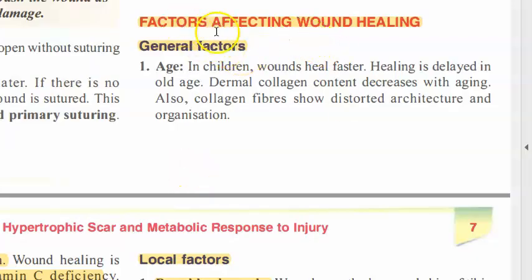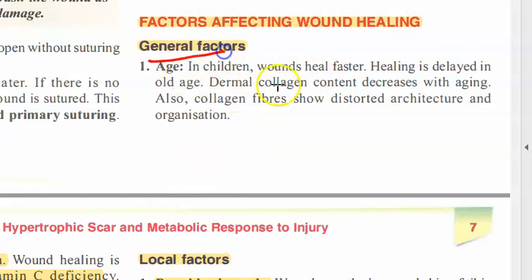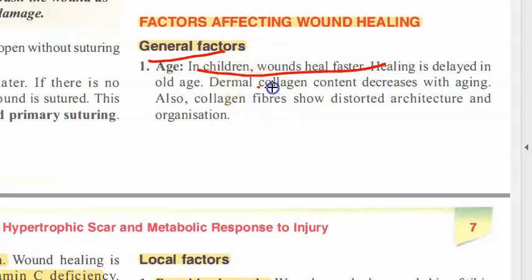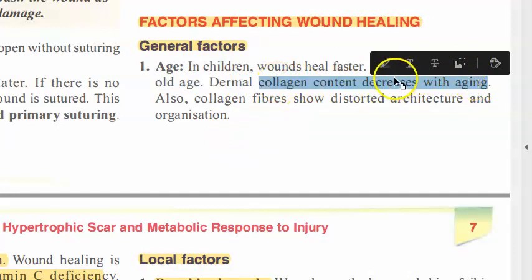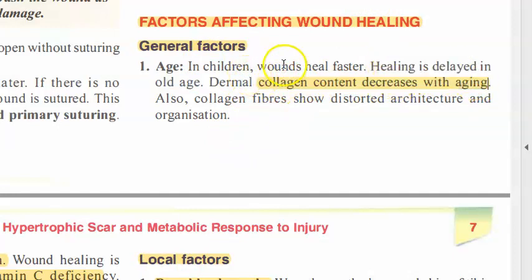In this video, let's look at the factors affecting wound healing. Age is the first factor — in children, wounds heal faster. Collagen content decreases with aging, and since you need collagen for healing, wounds heal more slowly in older people.